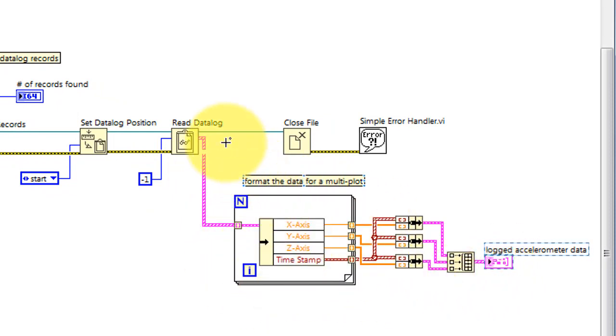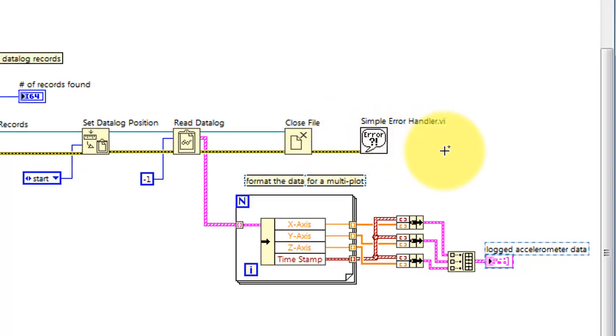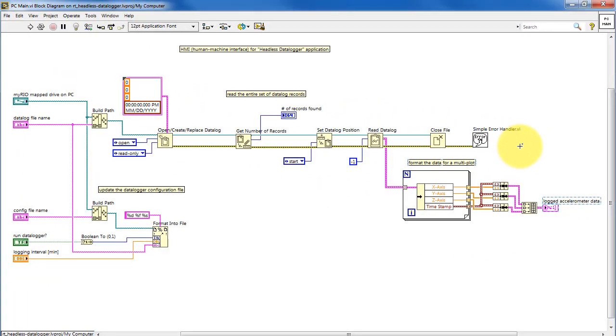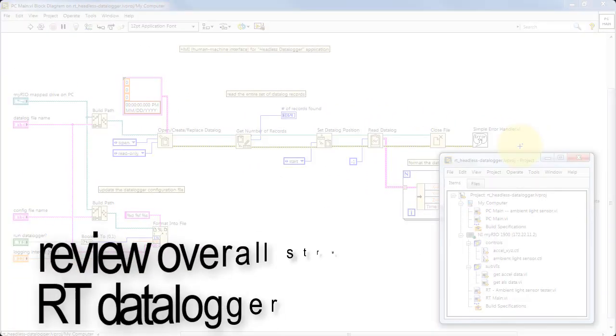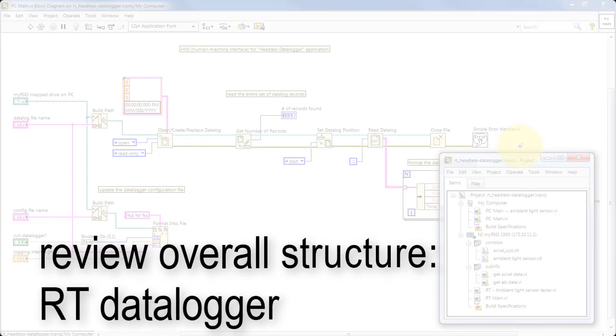It finishes up by closing the datalog file and reporting any errors. Let's move on to the datalogger itself, which runs on the real-time target.